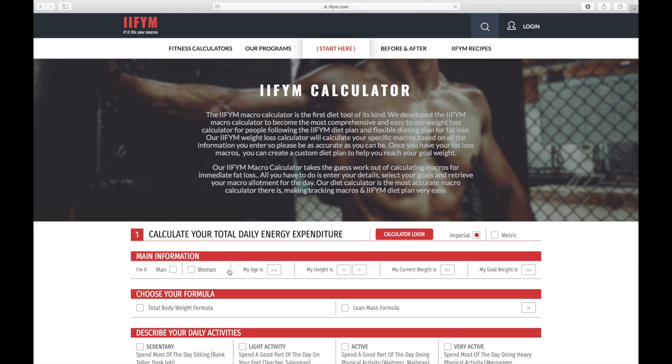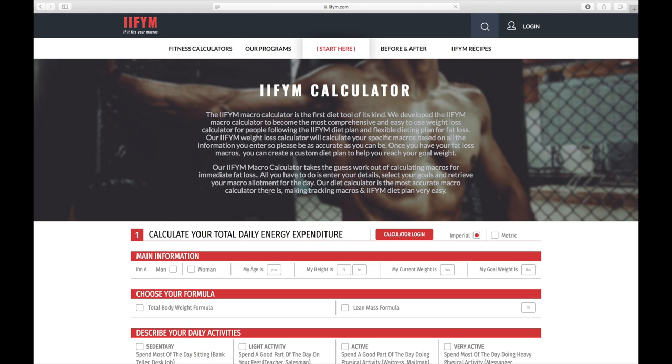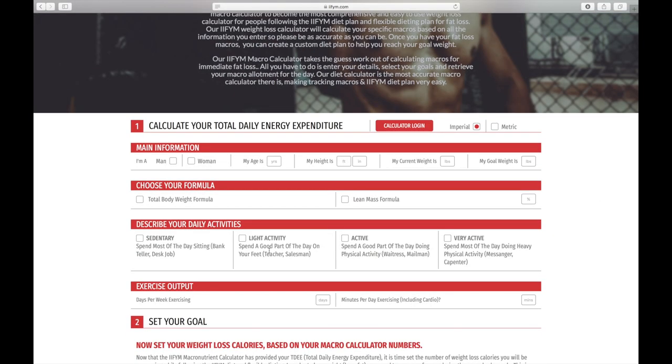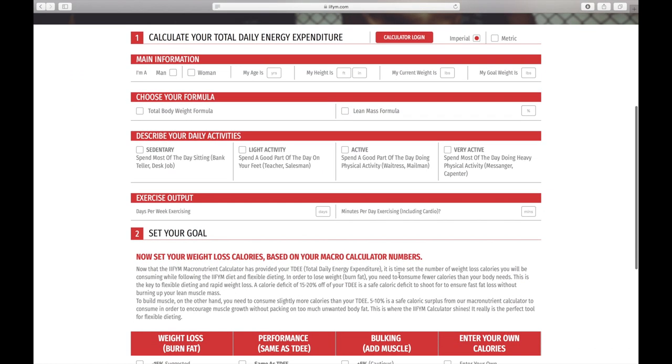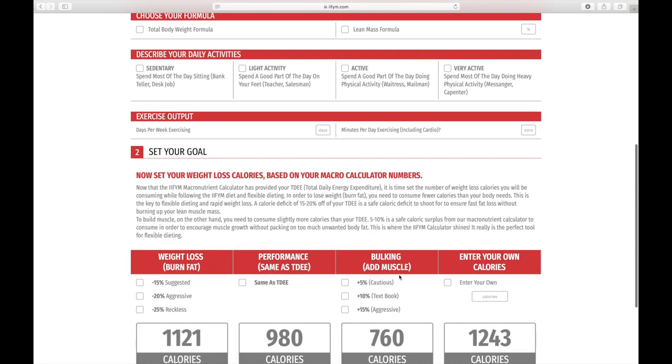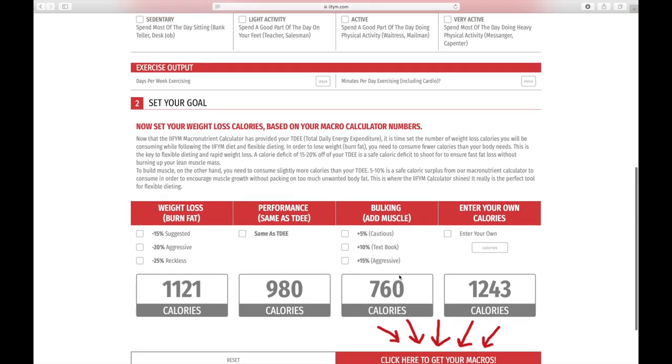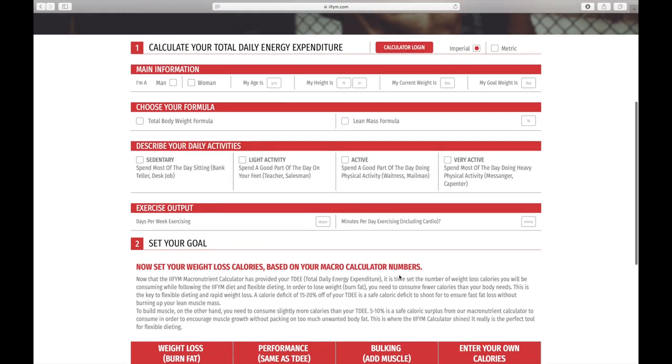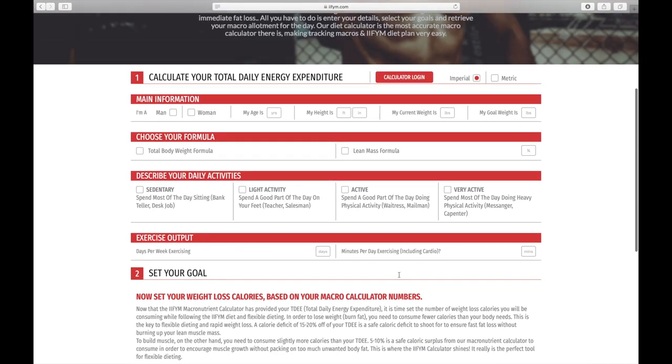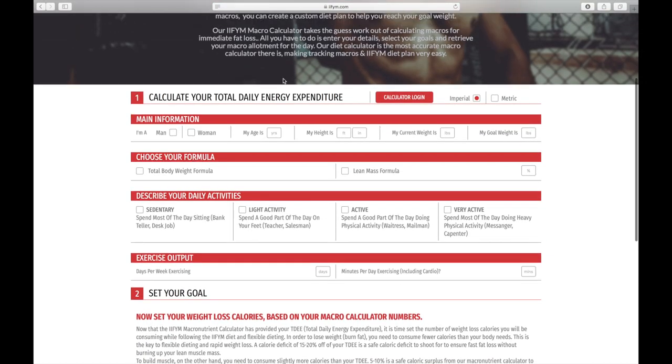Once this is done, you're going to get this kind of page where you can just input a ton of information. Don't worry guys, I will walk you through the entire process. So we may as well start at the top of the form where you will select your gender. Hopefully you will know this. I'm a male, I think.